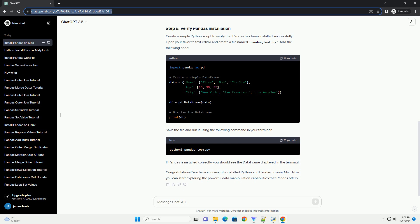Ensure that Python has been installed successfully by checking its version. You should see the version number of the installed Python.